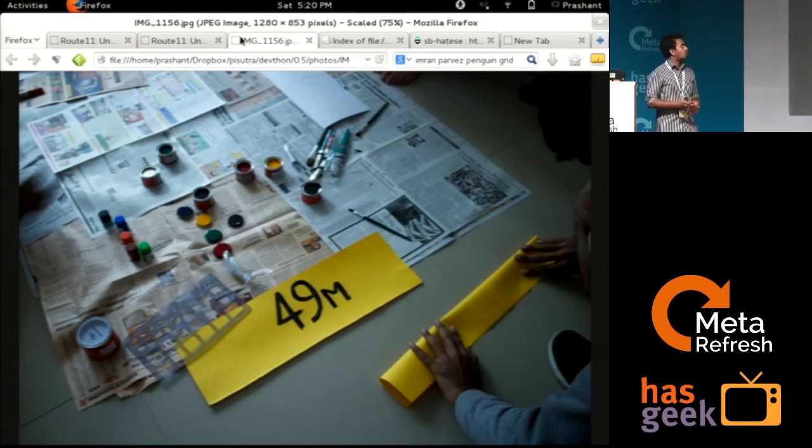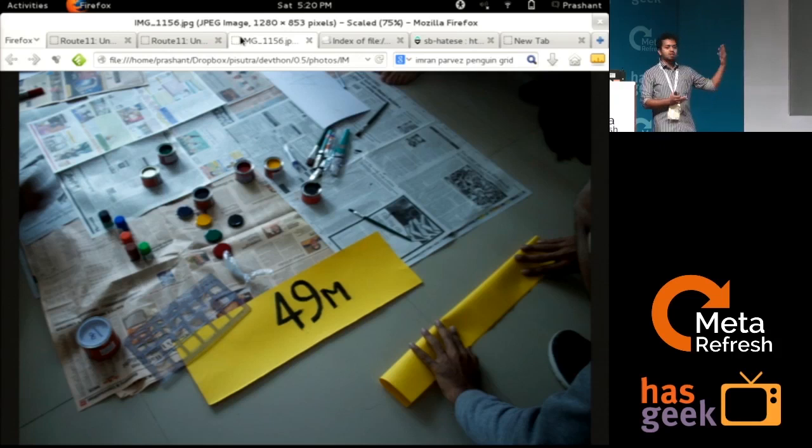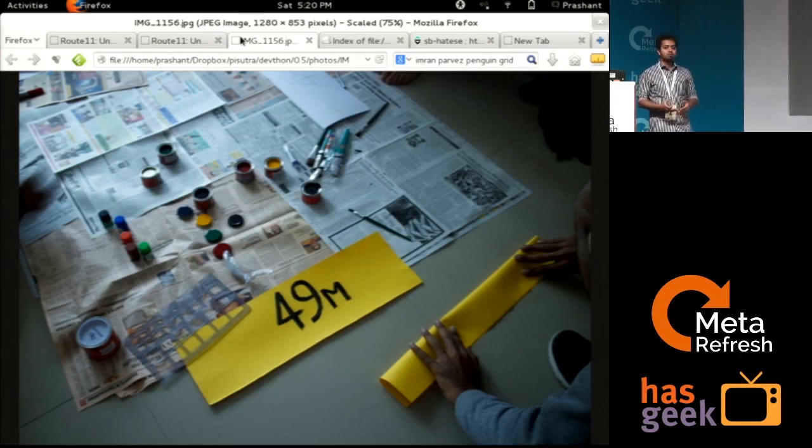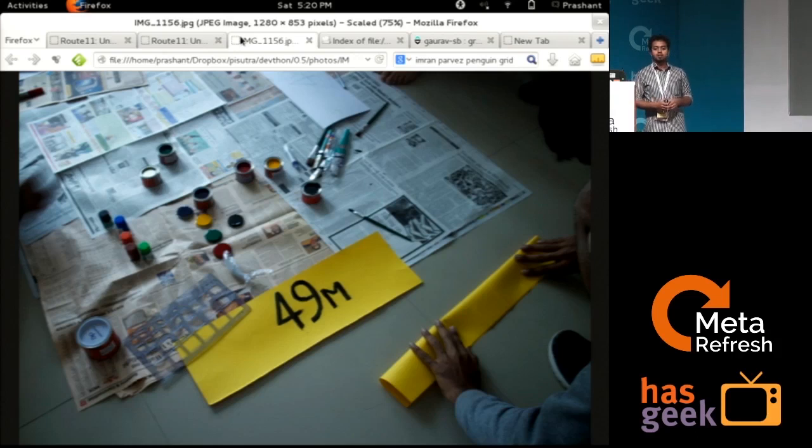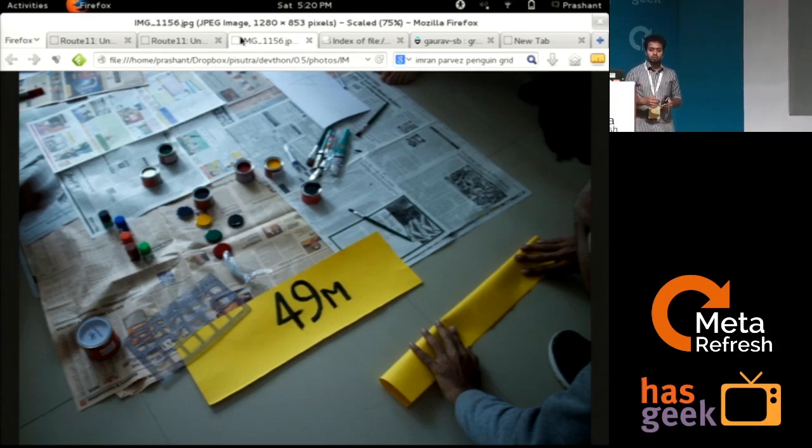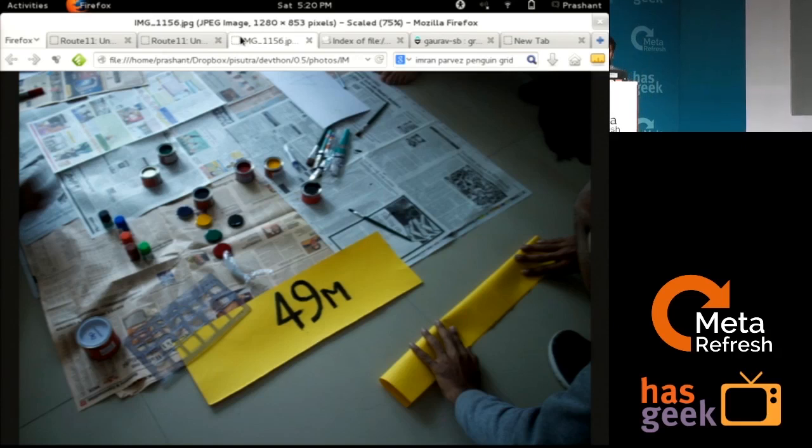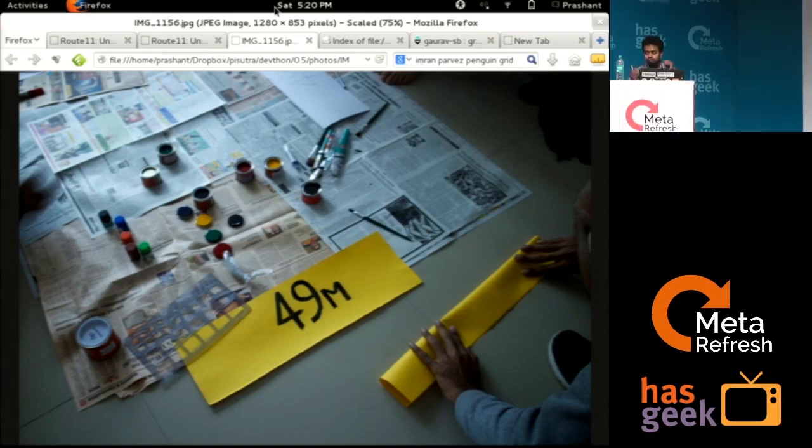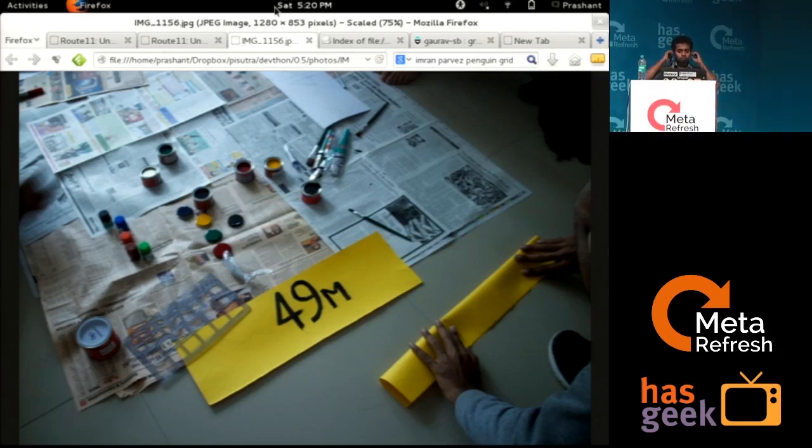So these are the different projects I wanted to talk about. Thank you. Any questions? Good. Thank you.